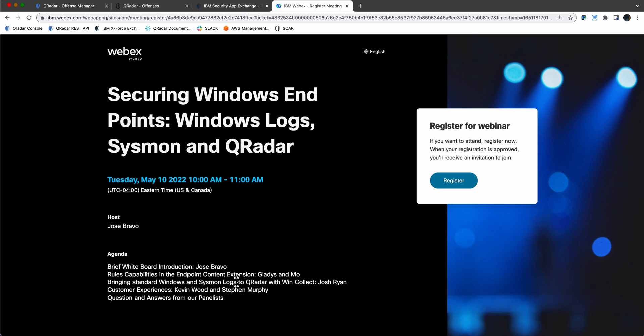So please consider joining us for this webinar. The link for the registration is in the video description of this video, and all you need to do is provide the email address that the registration will be sent back to you.